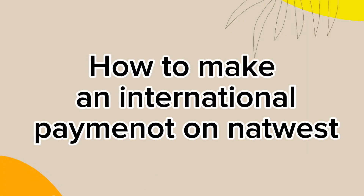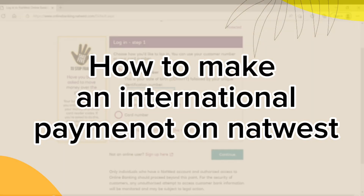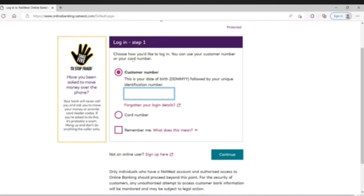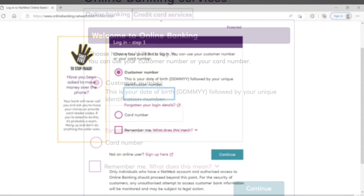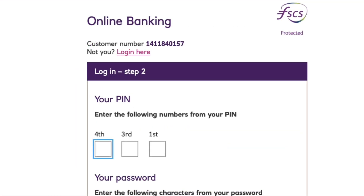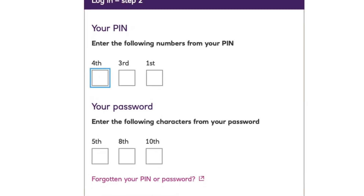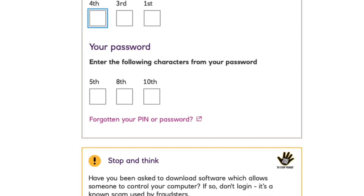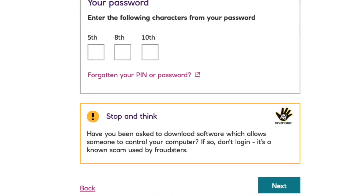To make an international payment on NatWest, visit the NatWest website and log in to your online banking account using your customer number and card number. Then tap continue. Enter your PIN and password and tap next. You will be logged in.